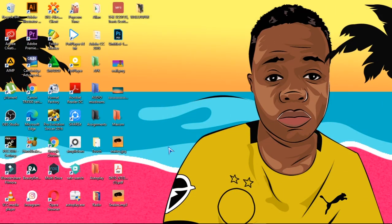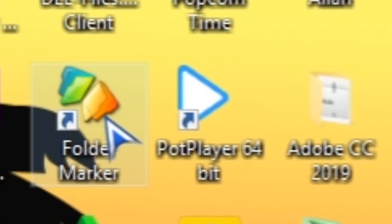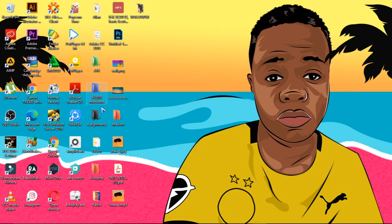The first thing you need to do when changing the colors of your folder is have this app called Folder Maker. It's free on the internet — you can go and download it. I'll leave the link in my description below.